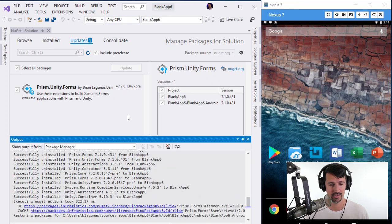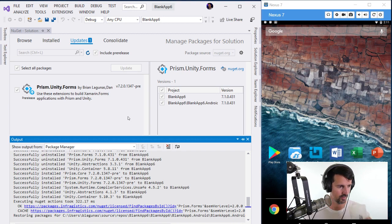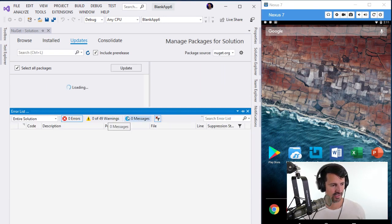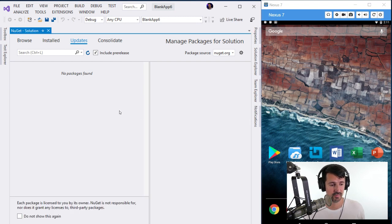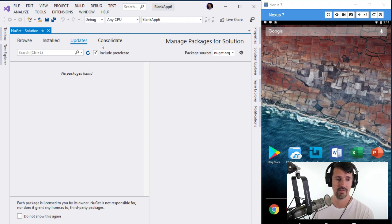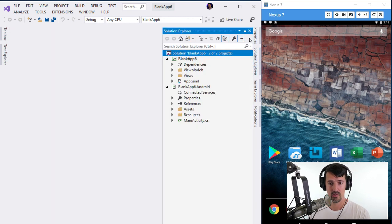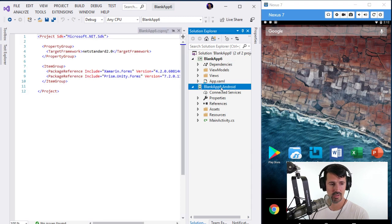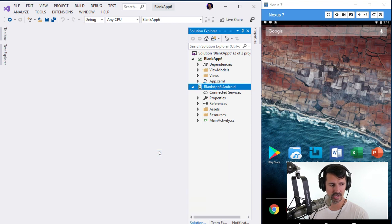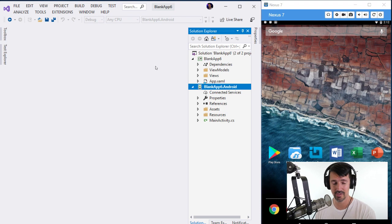That dependency list was scary. Be careful selecting all packages and updating — with Prism, people update the container package when Prism is built against an earlier version and it breaks everything. It looks like we were able to upgrade everything. Let me set this back as the startup project. It's a file new project, so it should just build — all we did was update NuGet packages.